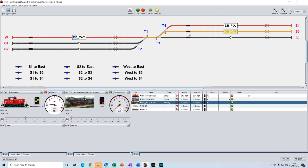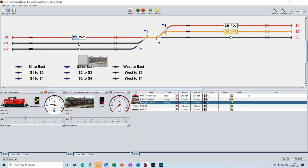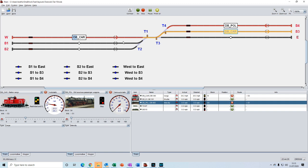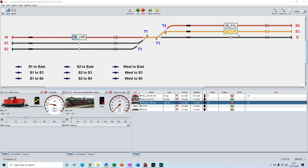But before we do that, let's see if iTrain will allow us to create a simultaneous route. We'll create an instant route for DB pole down to the S1 siding and click on the route. It doesn't appear that any reservation has been made. The track has not turned orange. But if we look at the overview window, we can see that a destination of S1 has been created. But will iTrain remember that this instant route has been created? And will it start it automatically once the first route has completed?